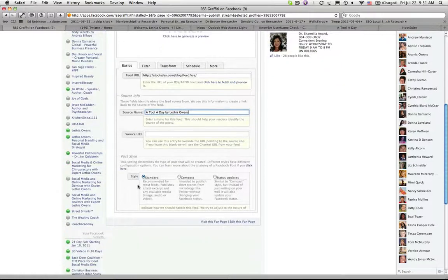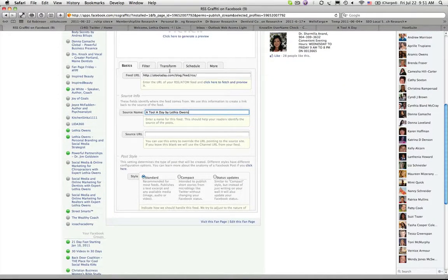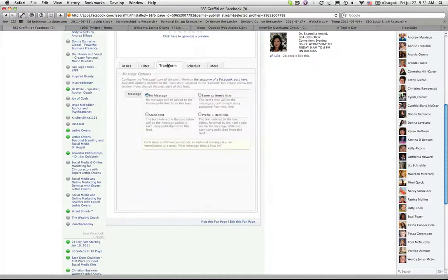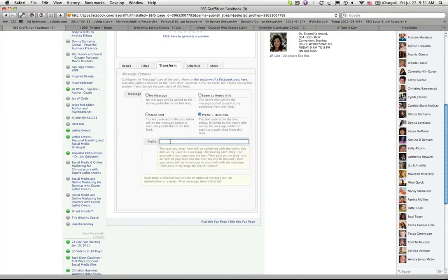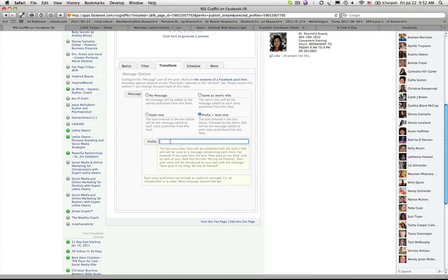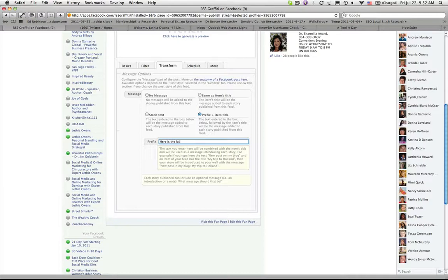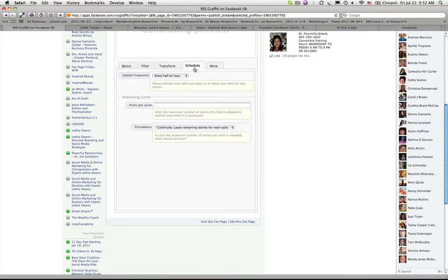The other thing we're going to do is leave the style set to standard, pretty straightforward, pretty easy. The next thing we're going to do is transform the feed and what I want to do is add a prefix. It's basically any text you want to add in front of the title of the new blog post. So since this is coming from my blog called A Tool A Day, I'm going to say here is the latest tool, semicolon and I'm going to add a space. So in front of every update that gets pushed to my Facebook business page from that blog site, in the beginning of the title it's going to say here is the latest tool.